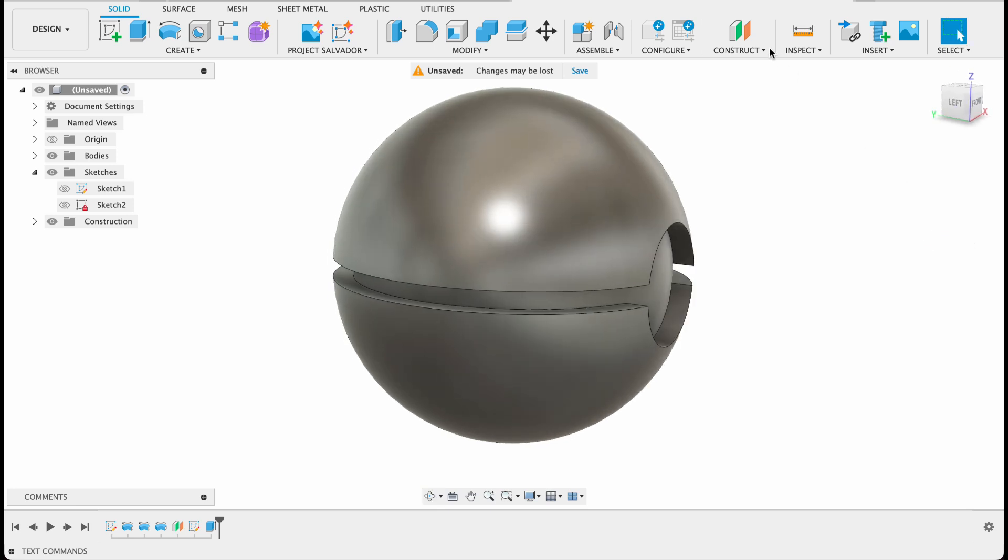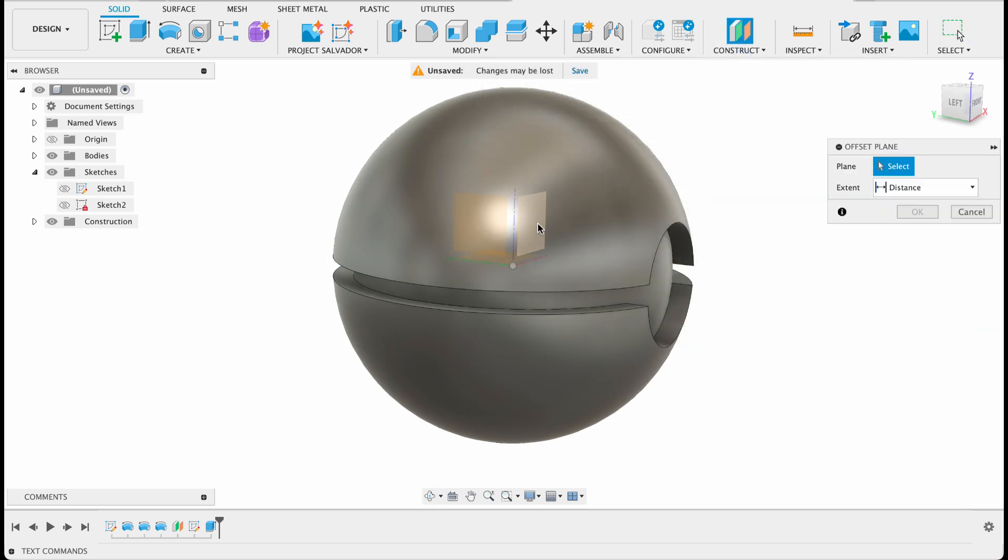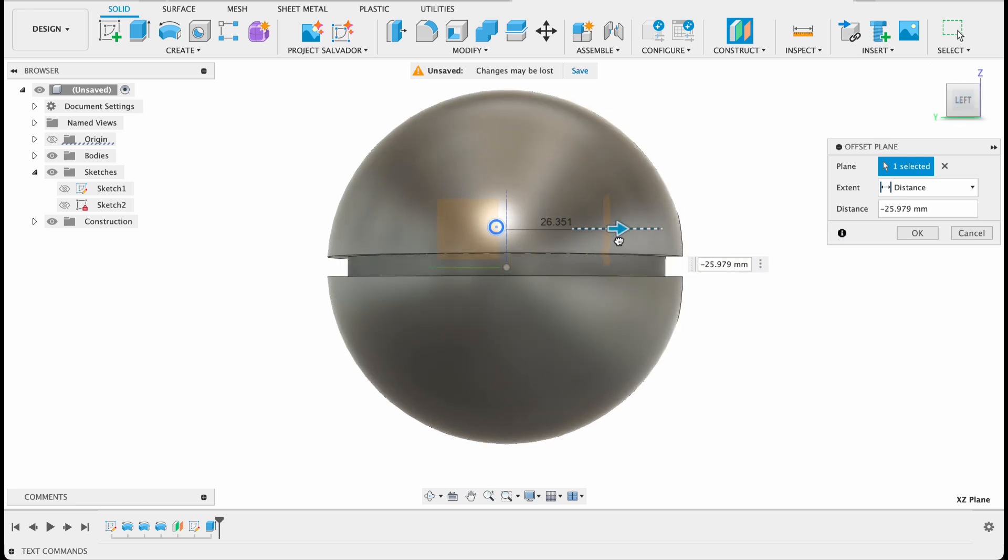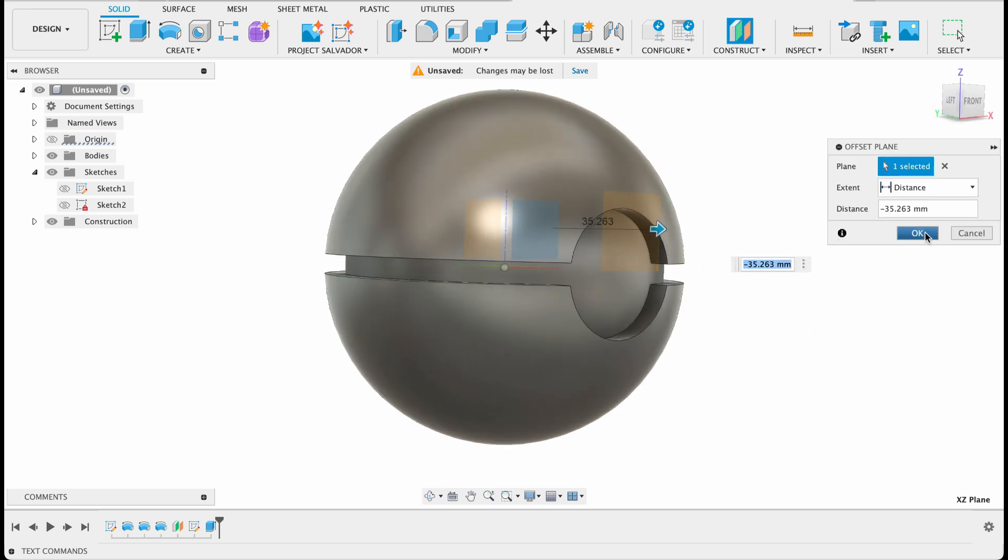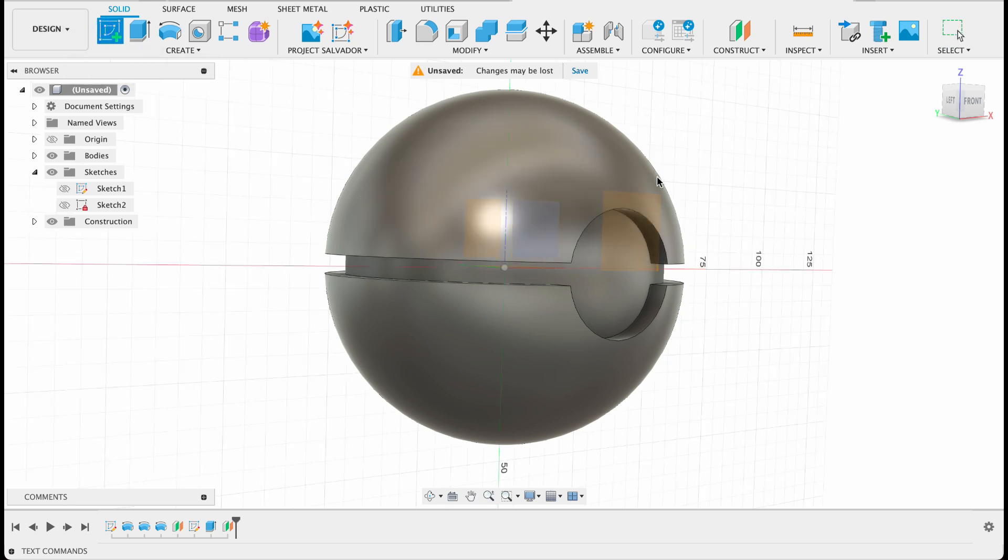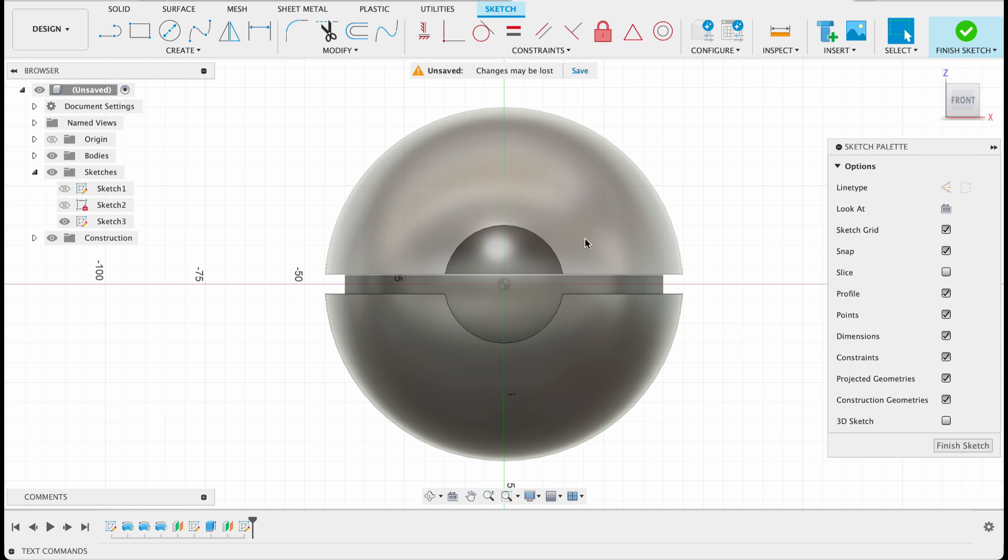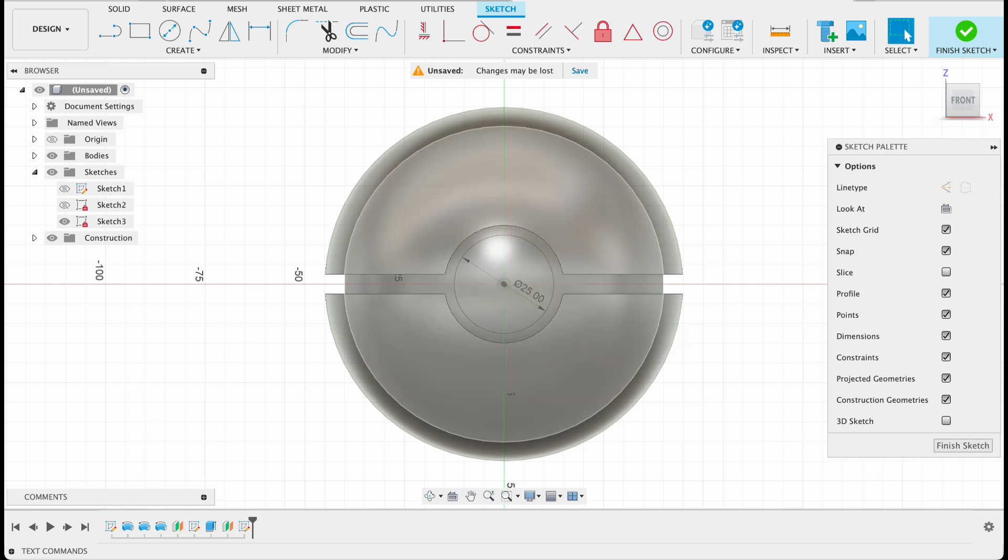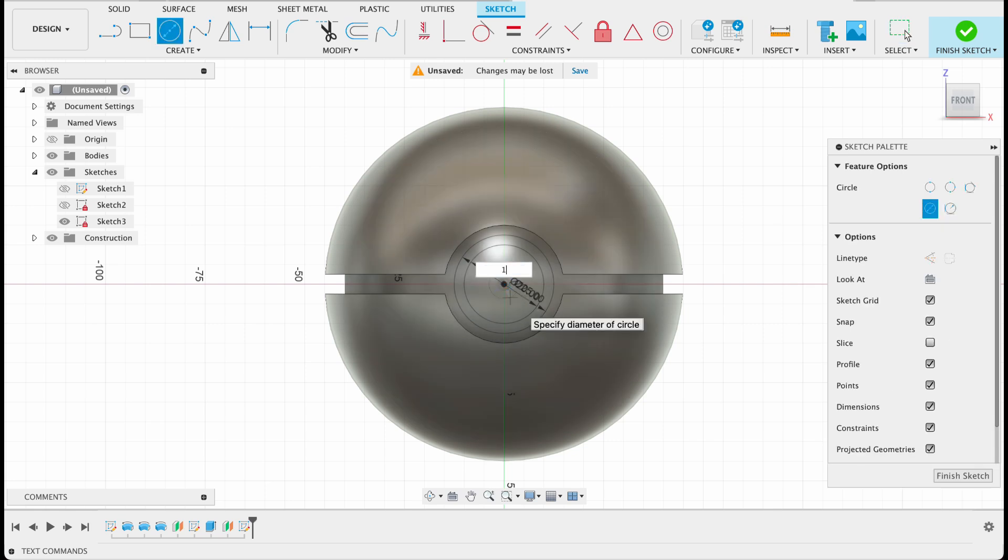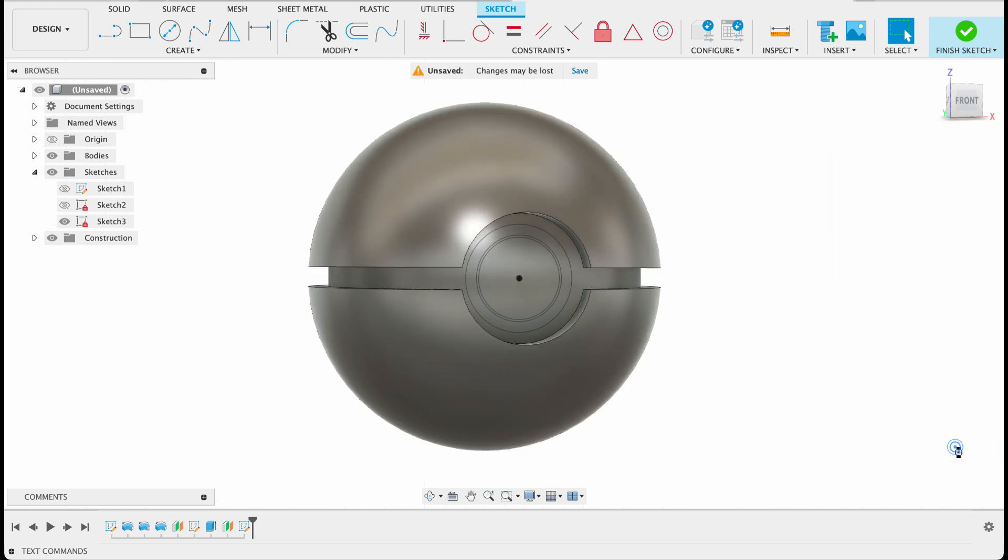We're going to do another construction plane so construct offset plane and this time it's going to be just a little bit behind the edge of our ball there. I'm going to go create sketch and our new plane, again with the center diameter circle. This time we're going out to 25 millimeters, next one will be 20 millimeters, and the last one is 19 millimeters. And we're going to do two extrudes here so finish sketch.